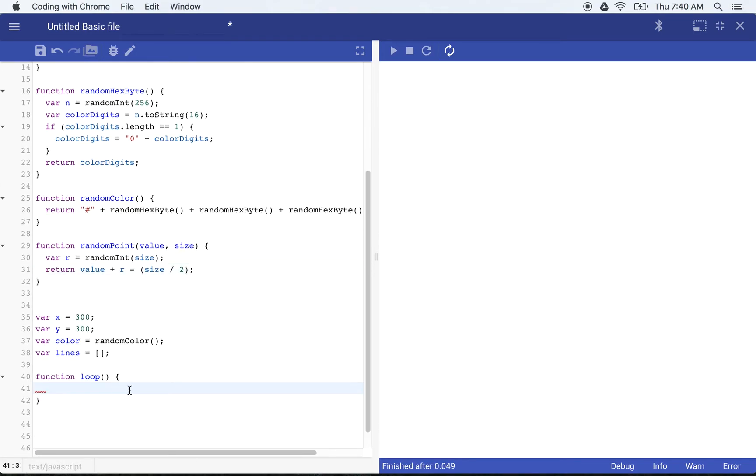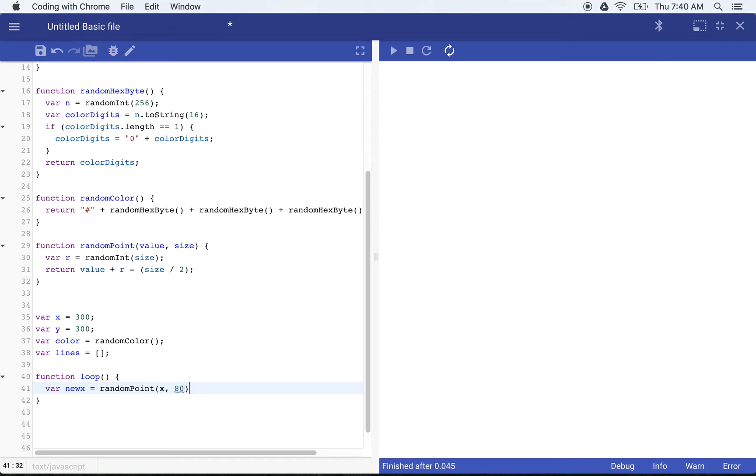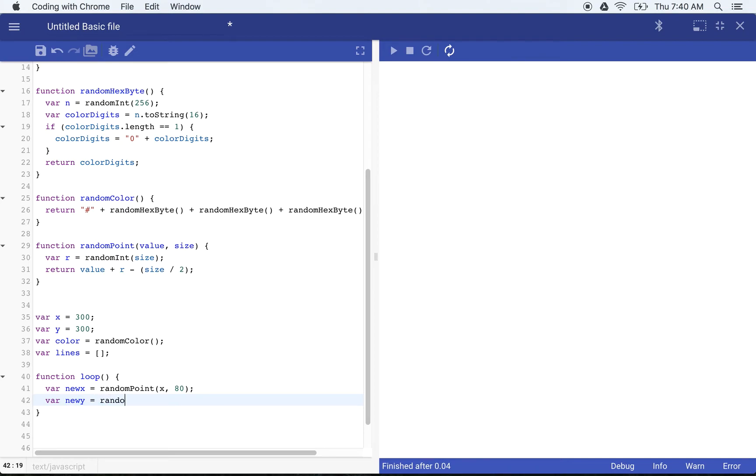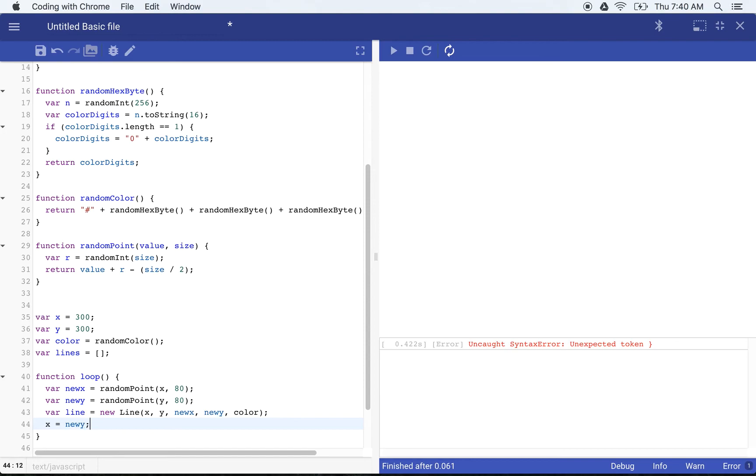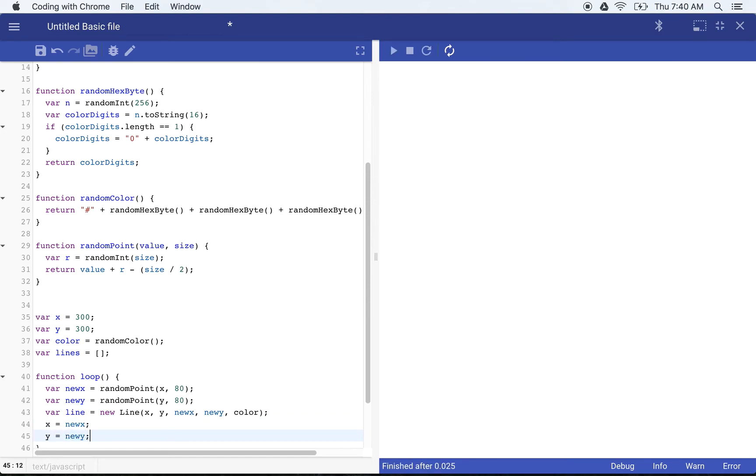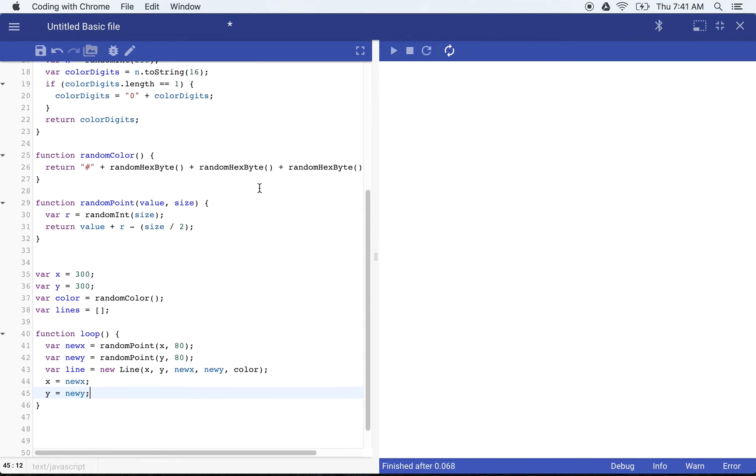So now in my loop, I can get a new X and a new Y. Var new X is equal to random point. And we'll say X and we'll go ahead and make it about 40 on either side of each point. So these can move around, up, down, left, right, 40. Okay. So now we have a new X and new Y and we'll say line is equal to new line, X, Y, new X, new Y and color. And we'll say X is new X, Y is new Y, just like we had before, but now we're doing it inside of this loop.